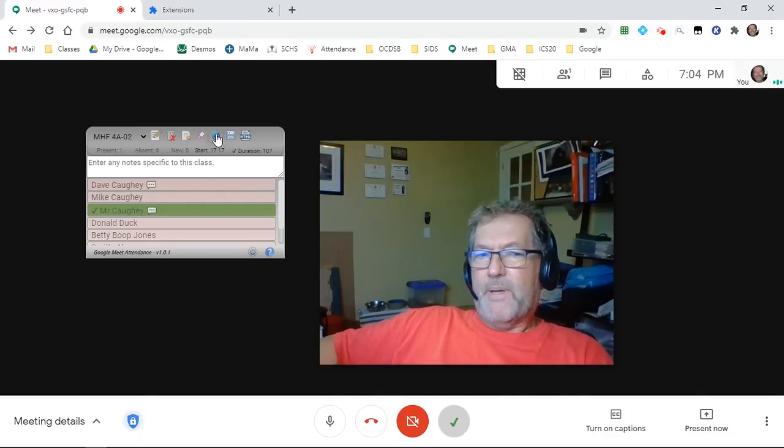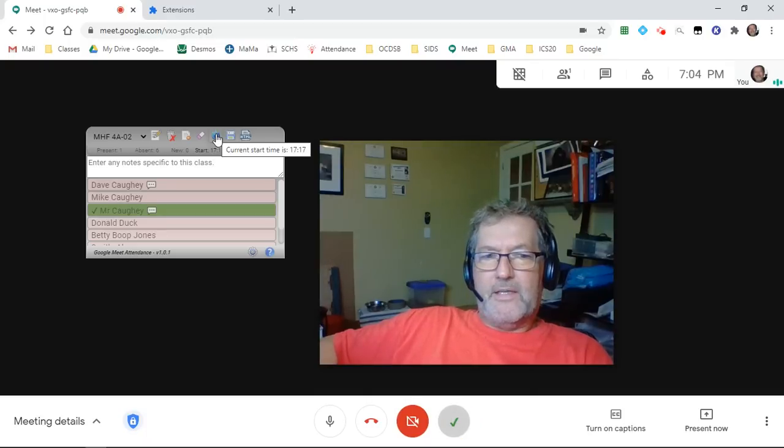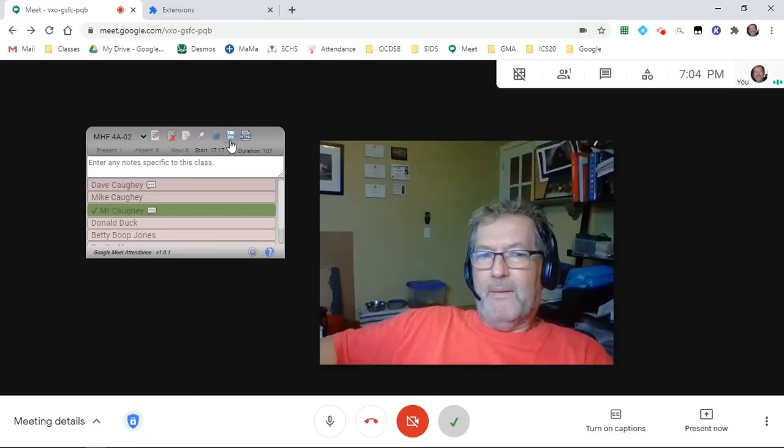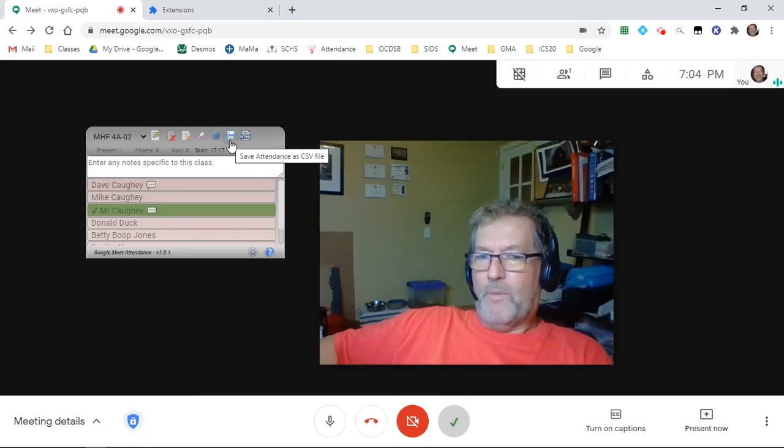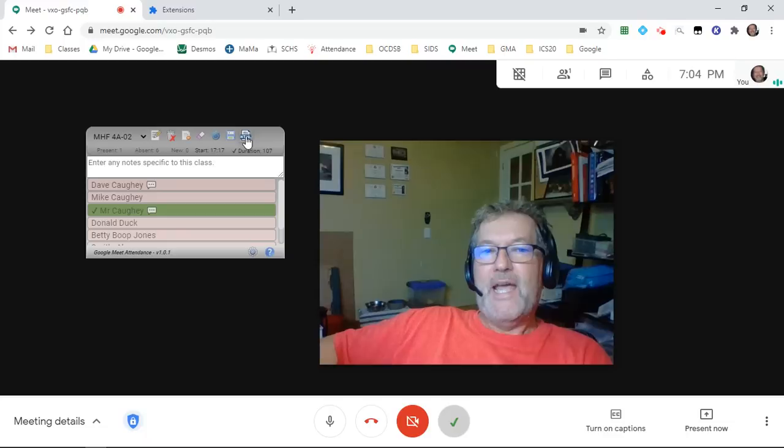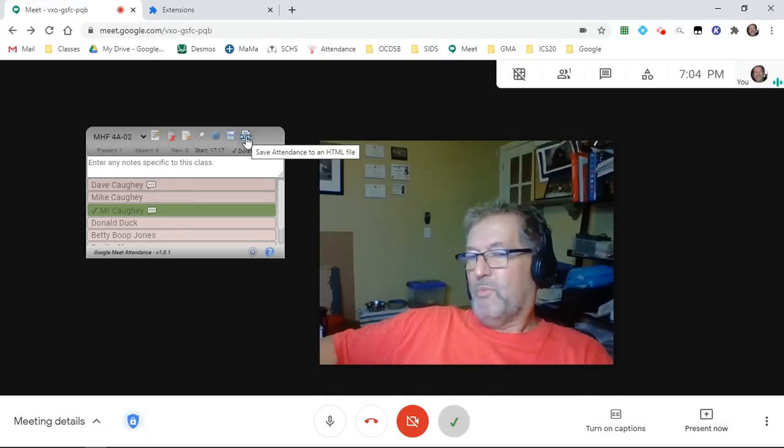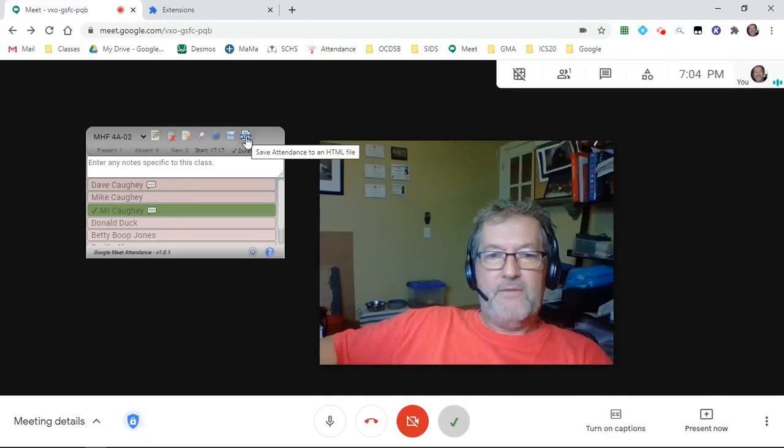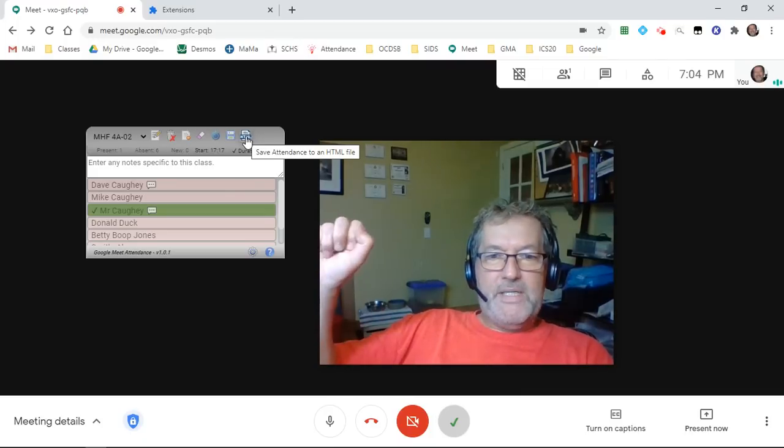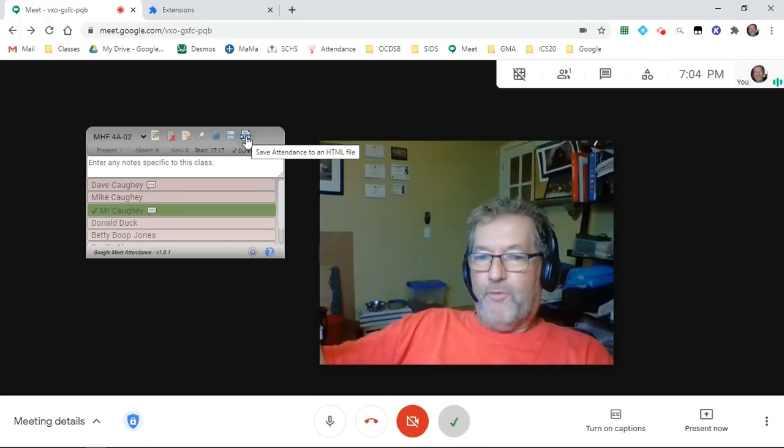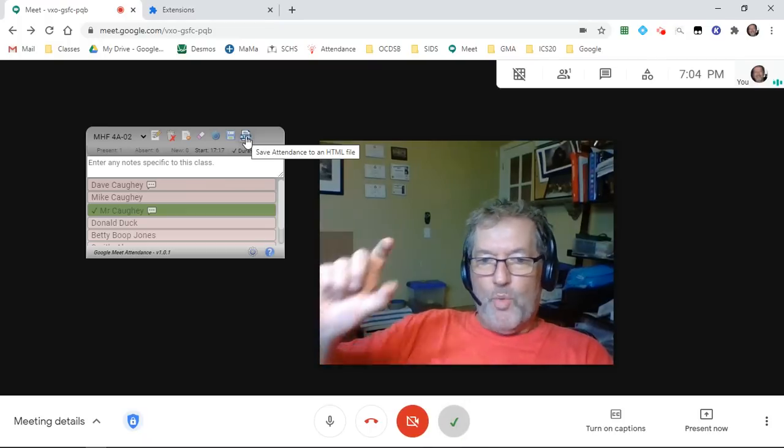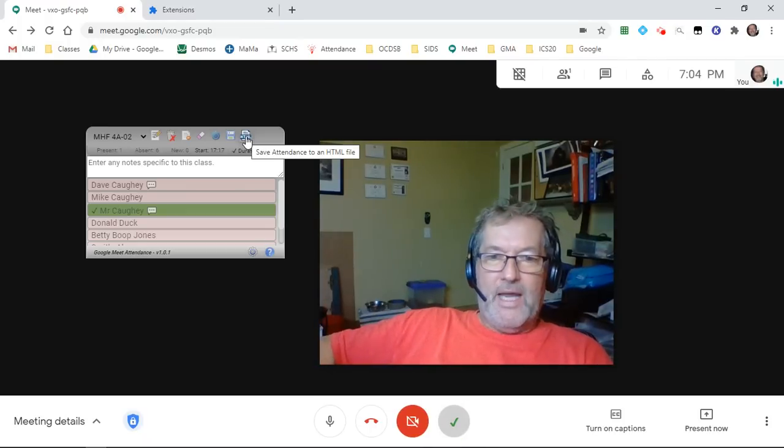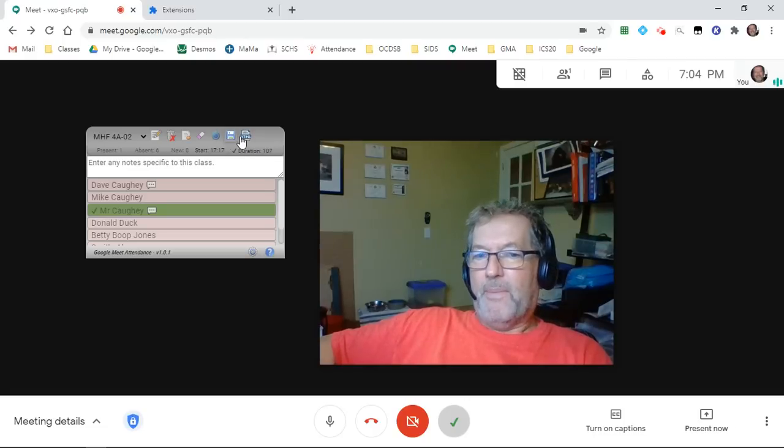This button allows you to reset the start time for your meet. This one allows you to save your CSV files, comma-separated values file. And last but not least in the toolbar, this one will allow you to manually save your HTML files. Normally, those will be saved automatically for you but if for whatever reason you want to do a manual save in the middle of a class, the buttons are there for you to do that.